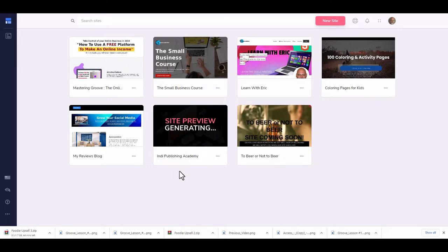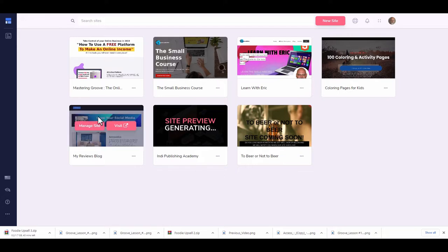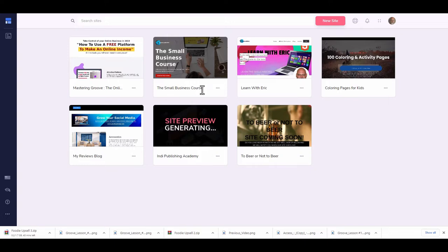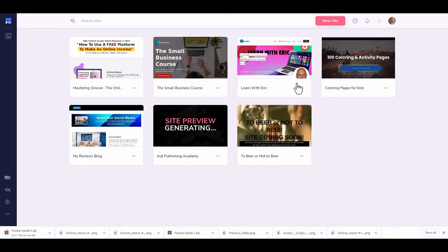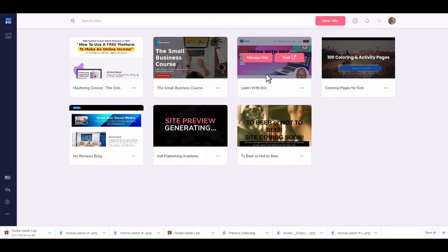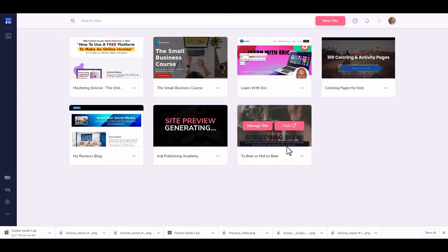Here I have a couple of sites I'm working on — I have a lot of projects for 2023. My first one is 'Mastering the Groove Platform,' which is what you came to watch. I also have a small business course about making money online that integrates with Groove. There's my 'Learn with Eric' site, which is my main hub site — everything I do is connected there.